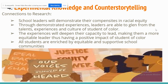What is the connection to CRT's experiential knowledge and counter-storytelling? School leaders will demonstrate their competencies in racial equity. Through demonstrated experiences, leaders are able to glean from the talents, experiences, and culture of students of color. These experiences will deepen their capacity to lead, making them more equitable leaders with a more positive impact on students of color. All students are enriched by equitable and supportive school communities. It's important that all voices are heard and that we take in all experiences within our community.